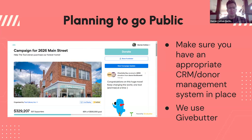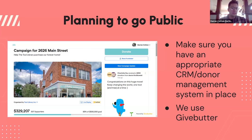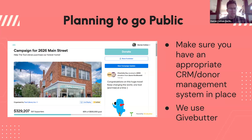The more you can front-load that pre-planning and make sure you have those processes in place, the better. It's myself and a development committee chair who helps steward our GiveButter. It is a lot of work — if you get offline donations, like checks, you're entering those as manual transactions. You have to make sure everyone is being acknowledged. So there is a lot of data entry management to think about when you are launching an online campaign like this.